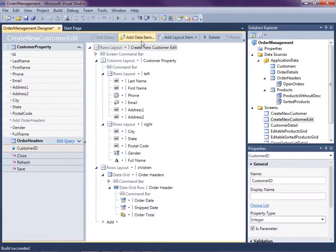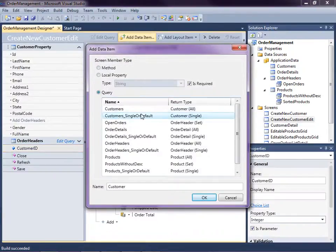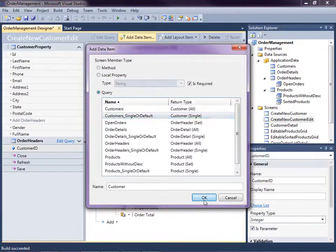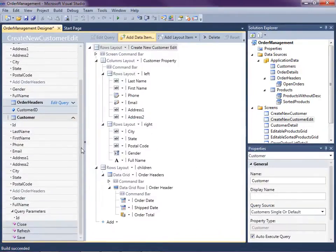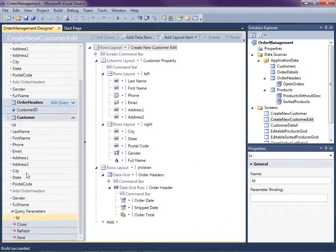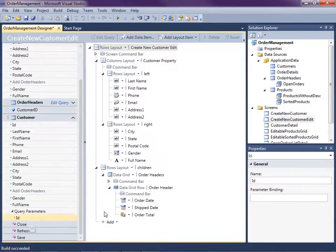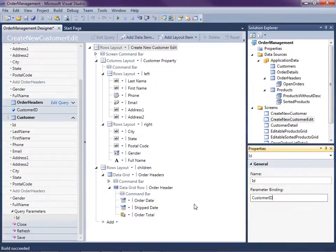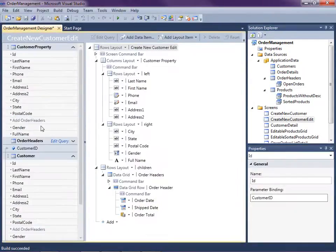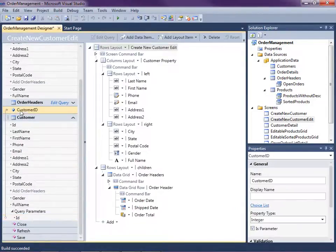Now we need to add another data item. And this time it will be a query. And it will select the customer single or default. Now we need to hook up this query parameter to our screen parameter. The way we do that is we select the query parameter here, and then you have parameter binding and you select the parameter of the screen. So now we've got this set up. And you can tell you've got it right when you see this line between.